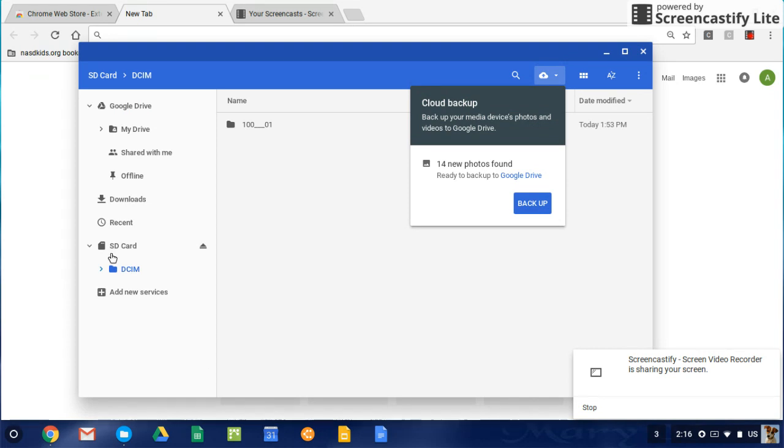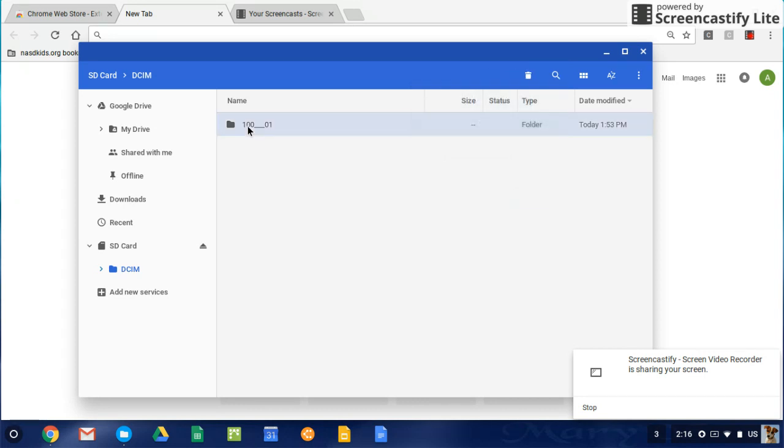So you see the SD card here on the left. You see the DCIM folder, and then you see a smaller folder. Sometimes it's a number, sometimes it's something else. We're just going to ignore the cloud backup, and we're going to click and double-click into that folder.